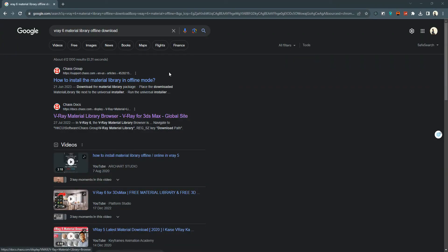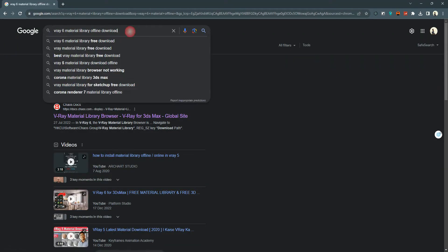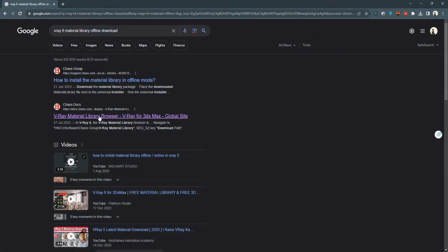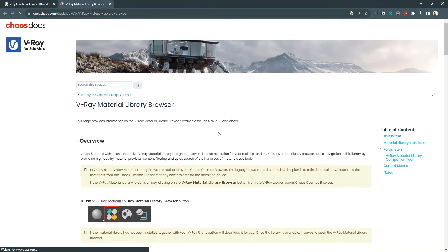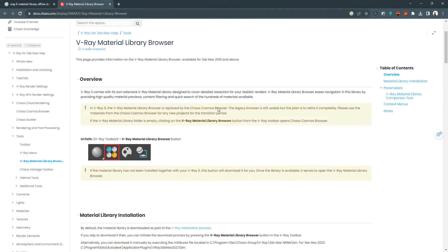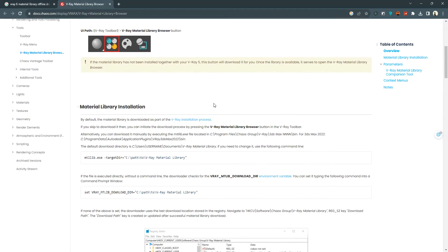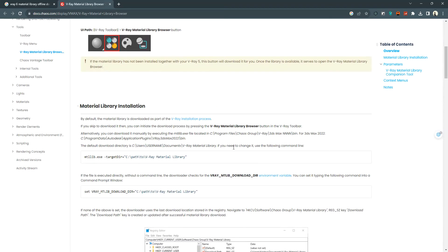First, follow the on-screen directions on the Chaos Docs website based on your 3DS Max version to locate the lib file. Follow the directory based on your 3DS Max version.